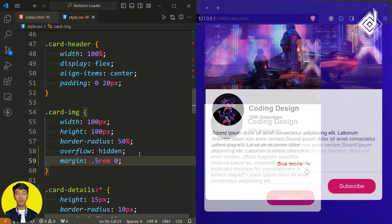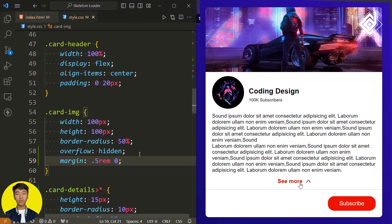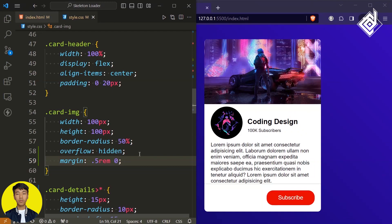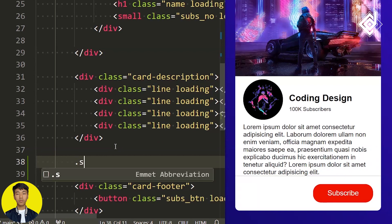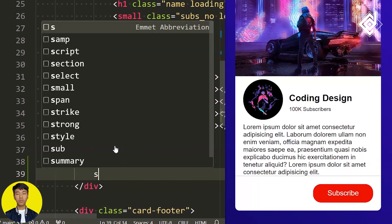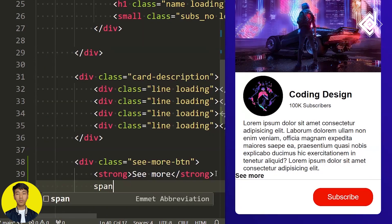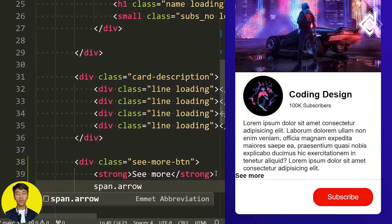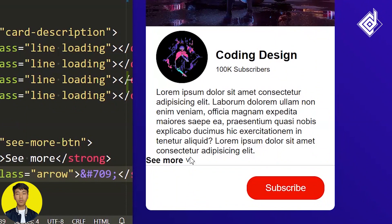Now we are going to apply read more or read less — or you can call it see more or see less — functionality to our multiple paragraphs. For that, we need to create a see more button. Just below the div with class name card-description, let's create another div with class name seemorebtn. Within that div, I'm creating a strong tag and writing 'see more'. Next to that, let's create a span tag with class name arrow, and within that I'm writing the HTML entity &#709; which gives a down-pointing arrow. It's not best practice to give icons this way, but it's a small project.